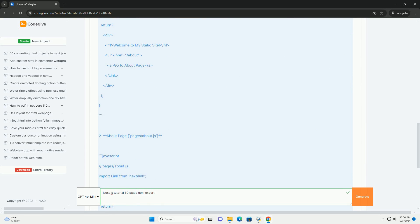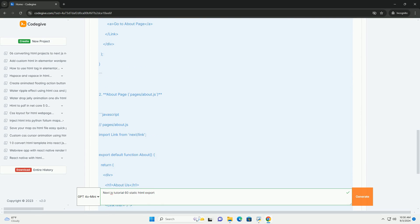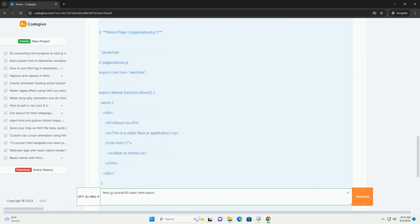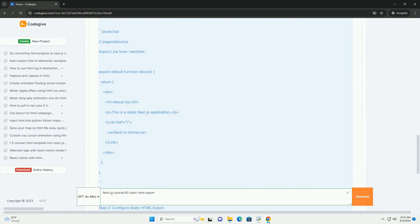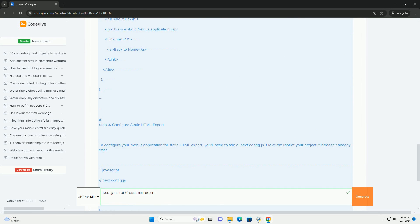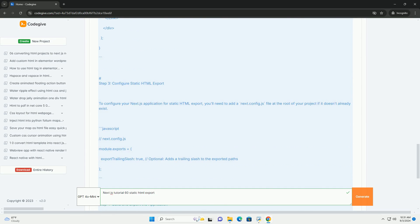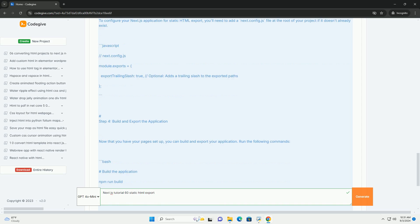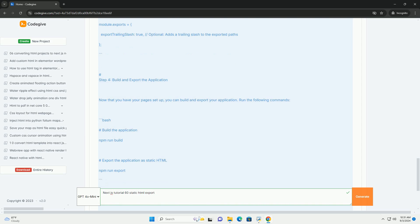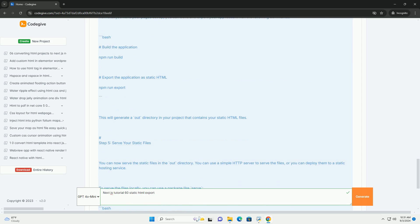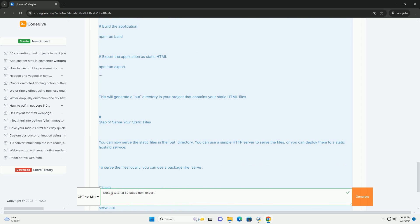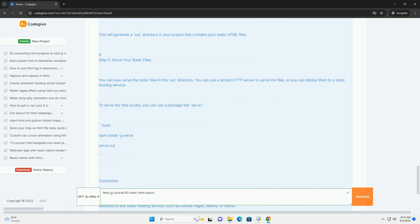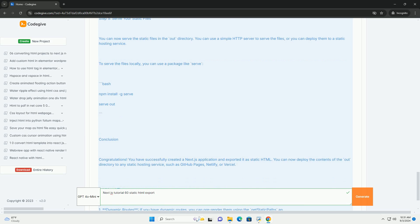Static HTML export allows developers to prerender their pages at build time, creating lightweight, fast-loading sites that can be served directly from a content delivery network. The process involves configuring Next.js to output